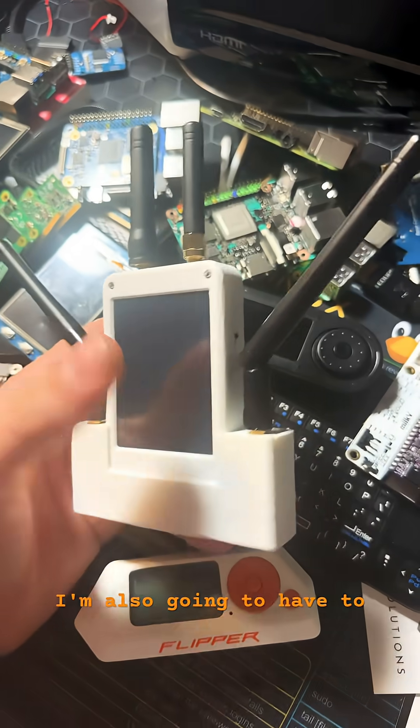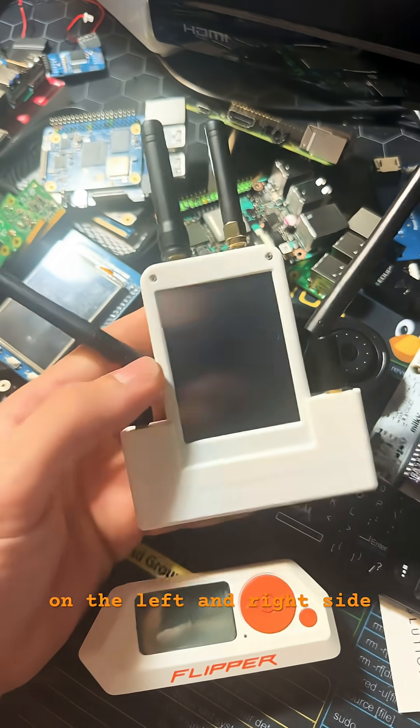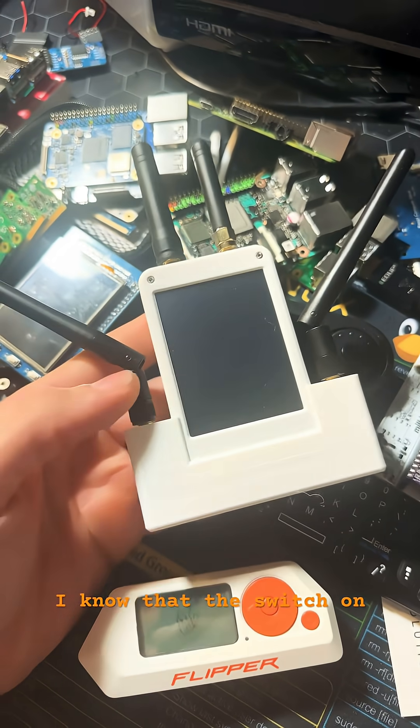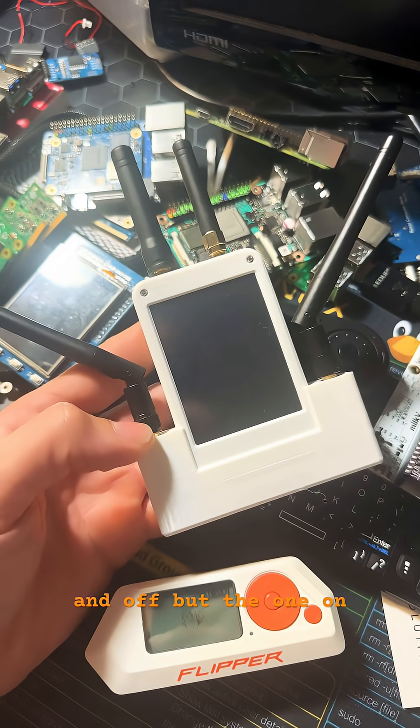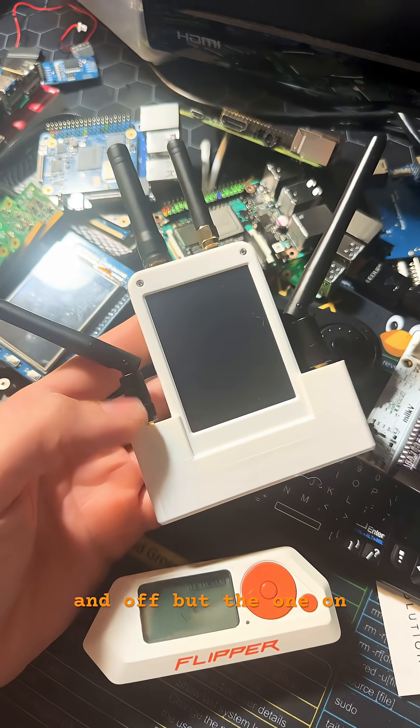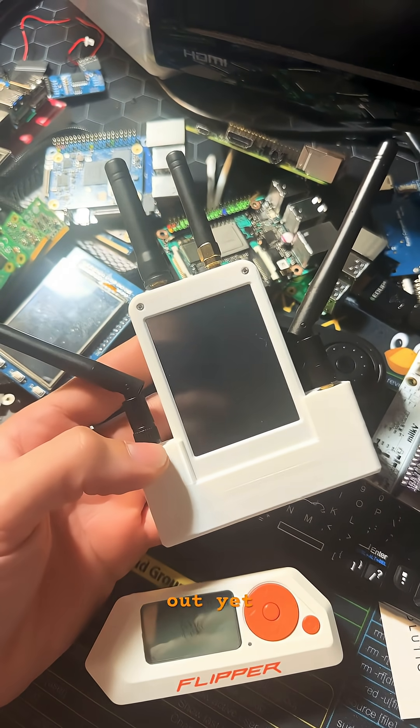I'm also going to have to get back to you guys about the switches on the left and right side. I know that the switch on the right turns the device on and off, but the one on the left, I still haven't figured out yet.